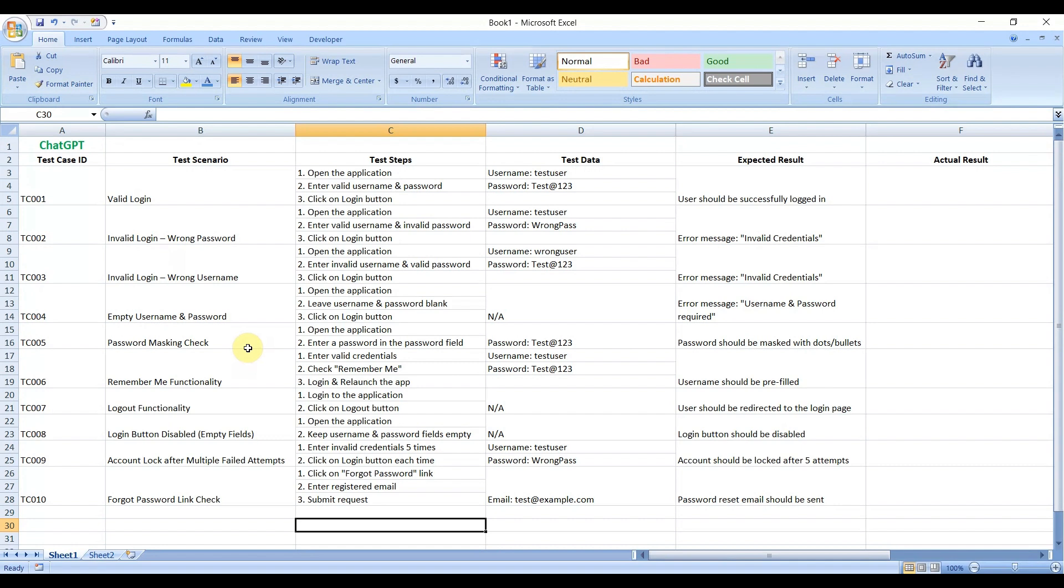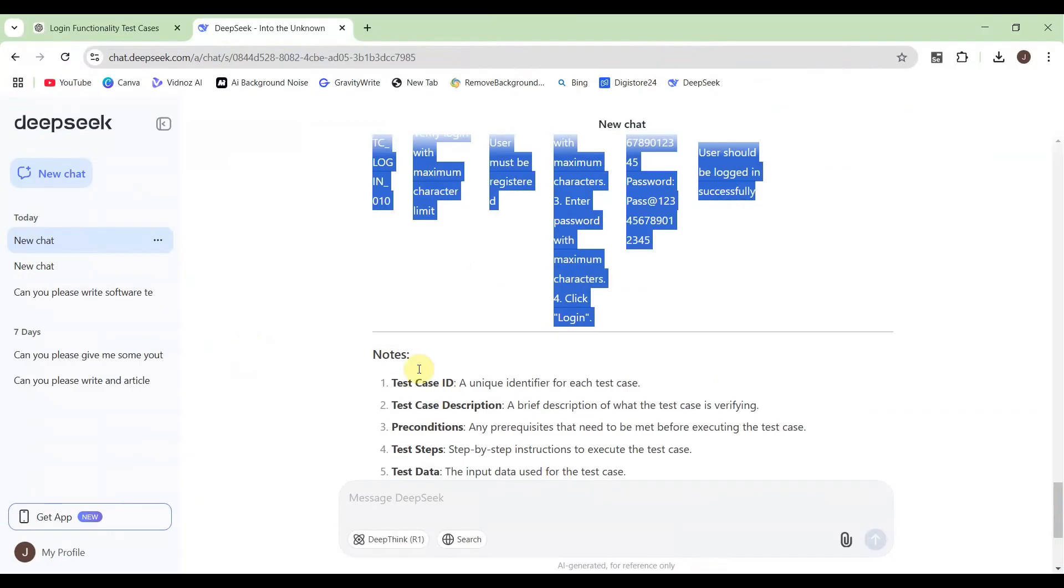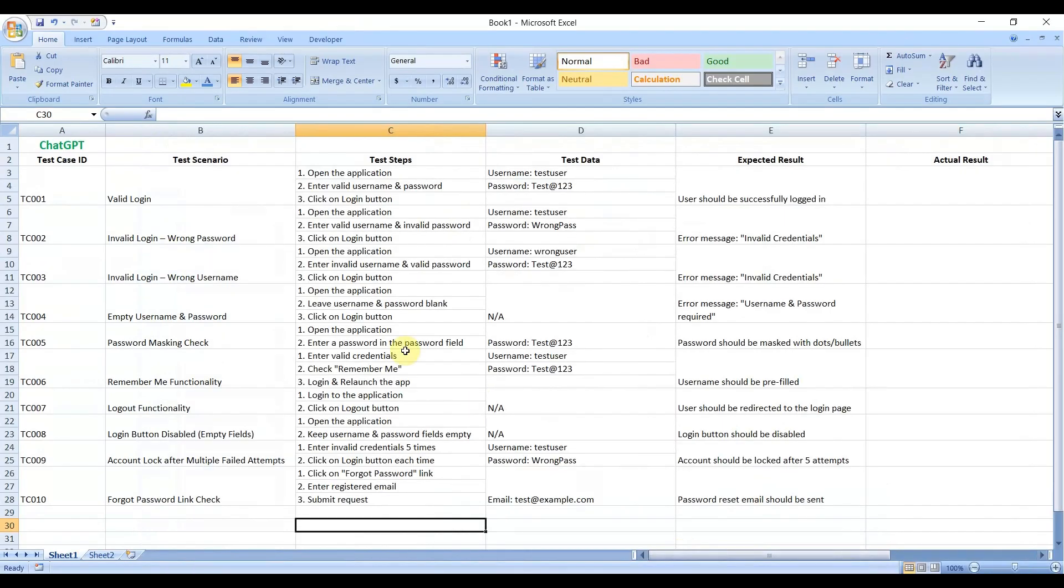Now, audience, it is your decision which AI you will use for writing software test cases. For my understanding, both have written exactly similar to what we do in real life. This is the way you can create your prompt, insert your prompt in the chat box, thereafter hit enter, and AI will automatically write your test cases based on your application and scenario. You can modify and thereafter do whatever you need to do.